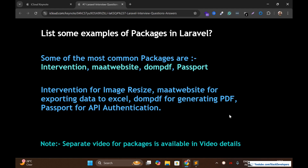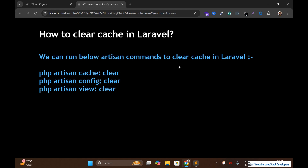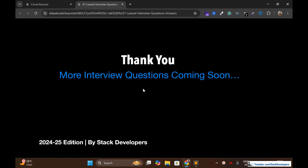The next question is: how to clear cache in Laravel? Many times we need to clear the cache in Laravel. There are different Artisan commands we can run: php artisan cache:clear, php artisan config:clear, and php artisan view:clear. These commands will clear the cache in Laravel. Interviewers often ask such basic questions that every Laravel developer must know. I hope all questions are clear. Stay tuned for more interview questions — have a nice time, goodbye.